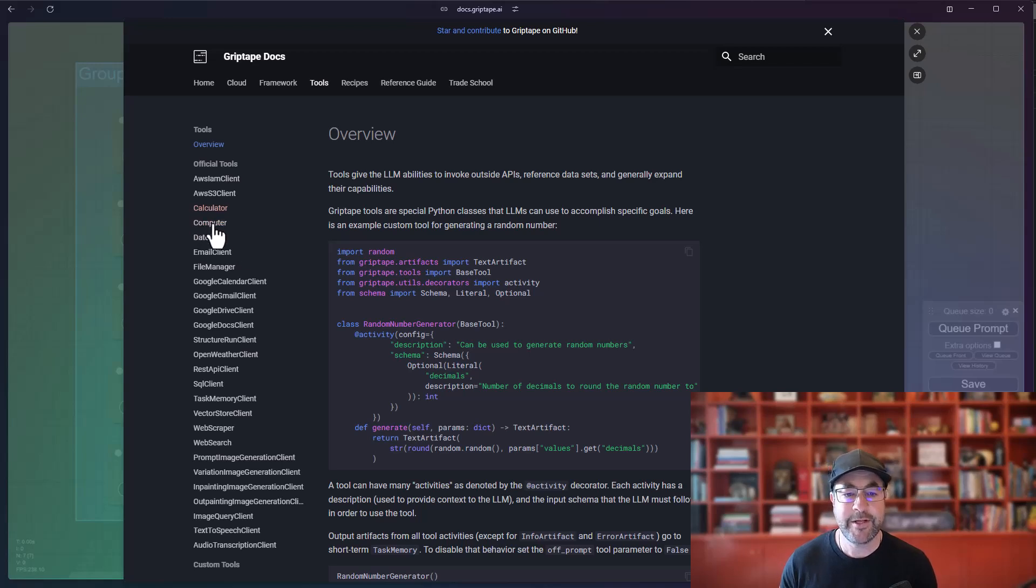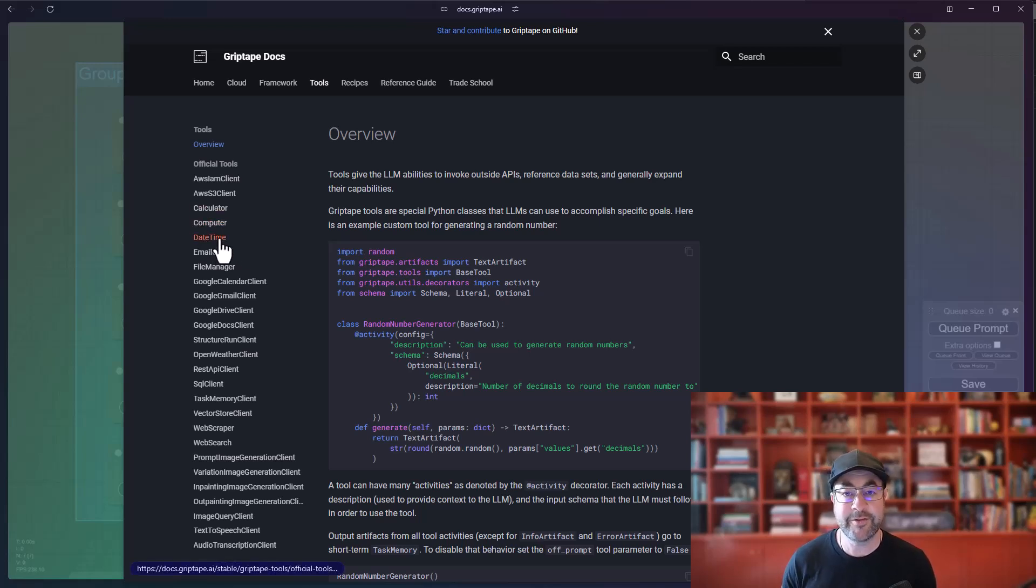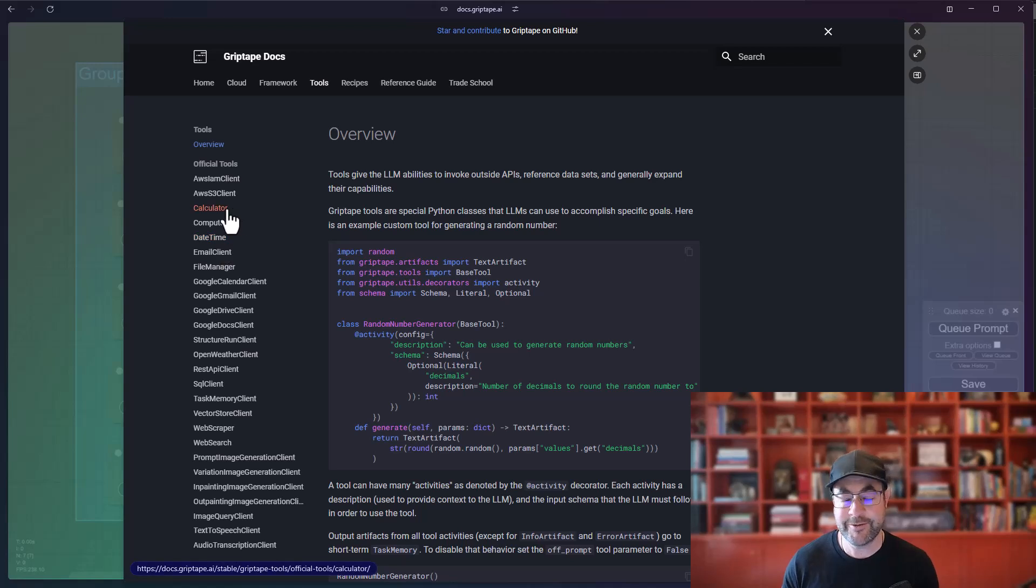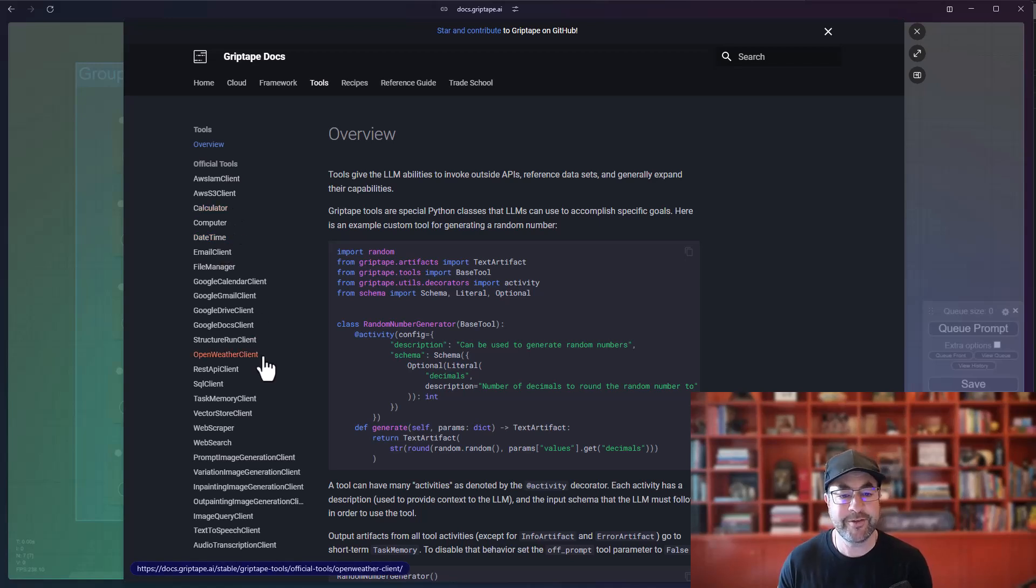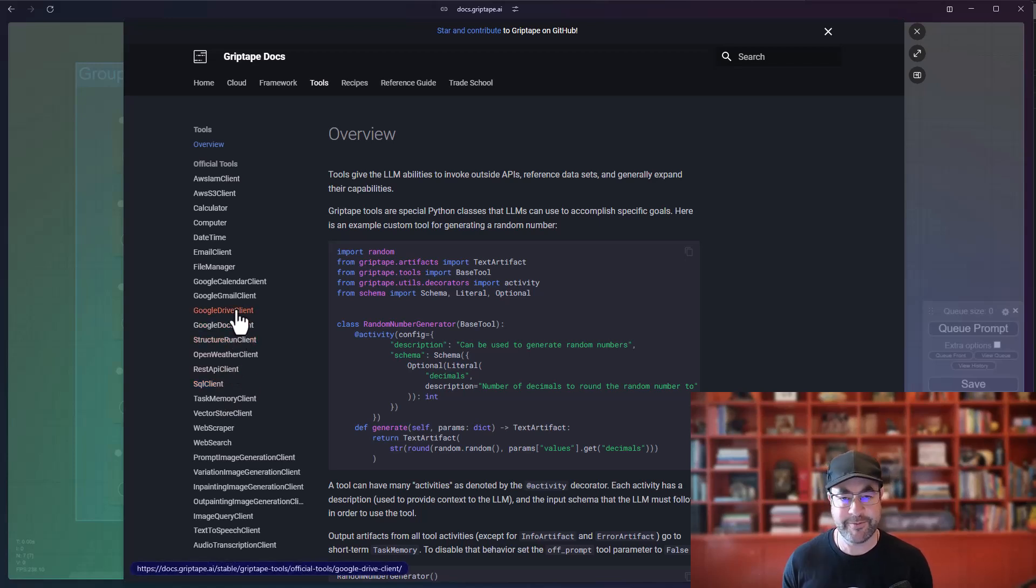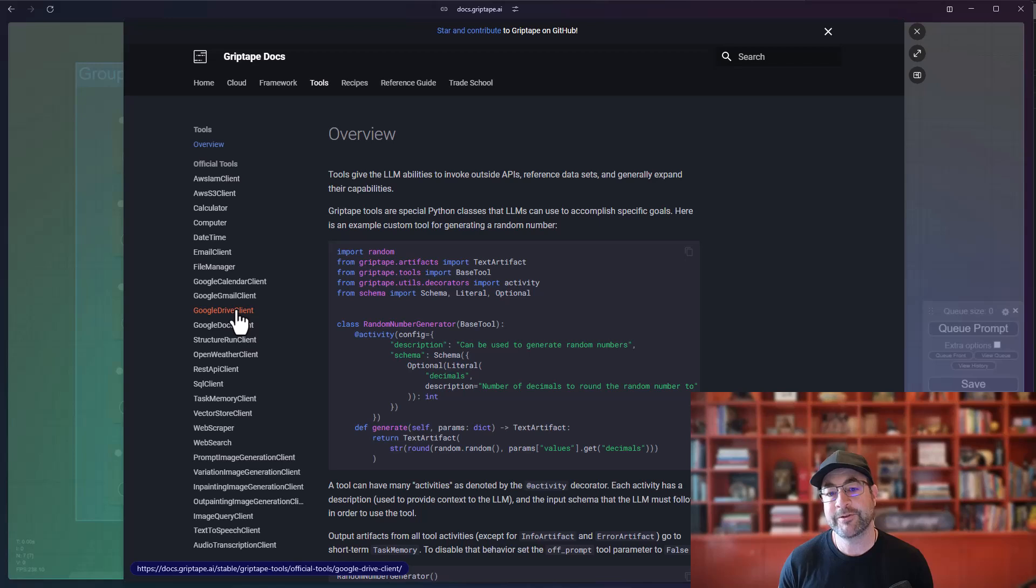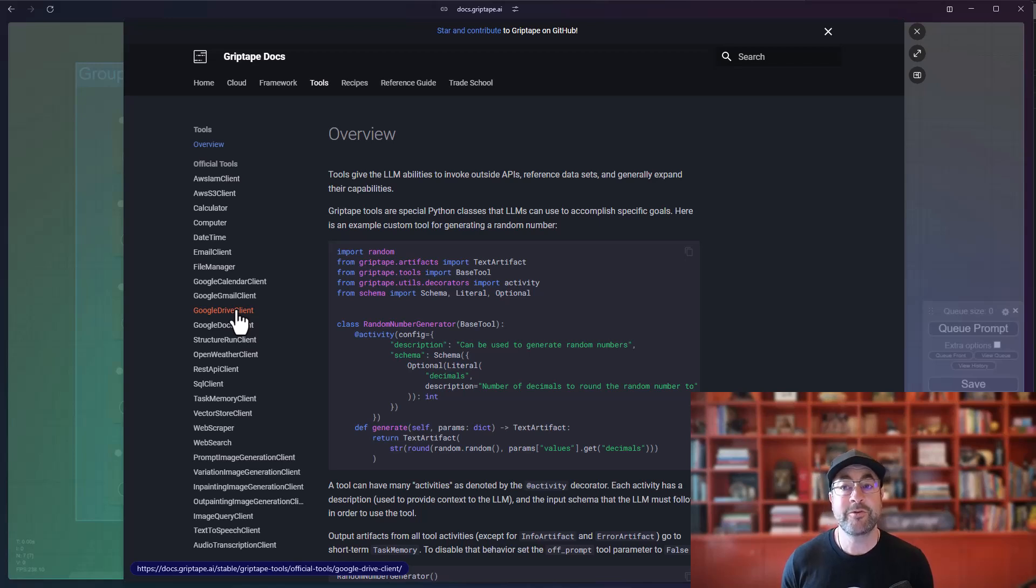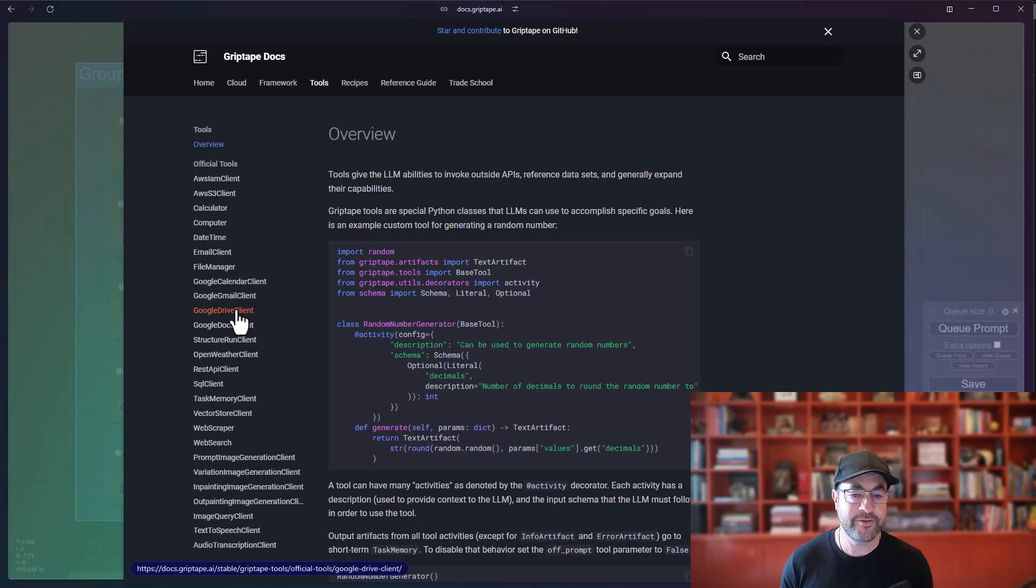For example, there is a DateTime tool which allows it to access local date time. There is a calculator tool to be able to do complex calculations. There is a REST API client, an SQL client, a structure run client. There's a bunch of different tools, all of which are available to make it possible for agents to do more complicated tasks other than just a general prompt.